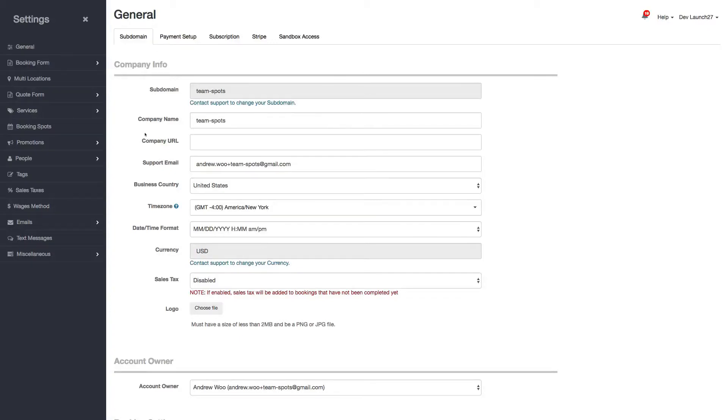Hi everybody, it's Andrew from Launch 27, and in this video I want to show you a new feature that we added that lets you specify whether certain items on the booking should be for just one booking or for every booking in a recurring booking series.